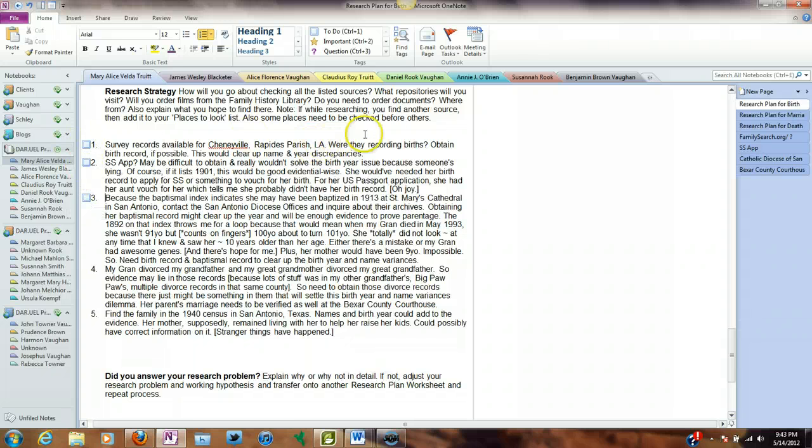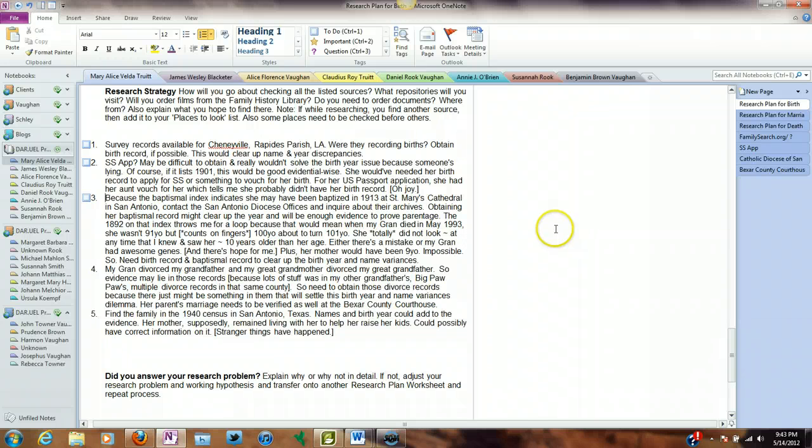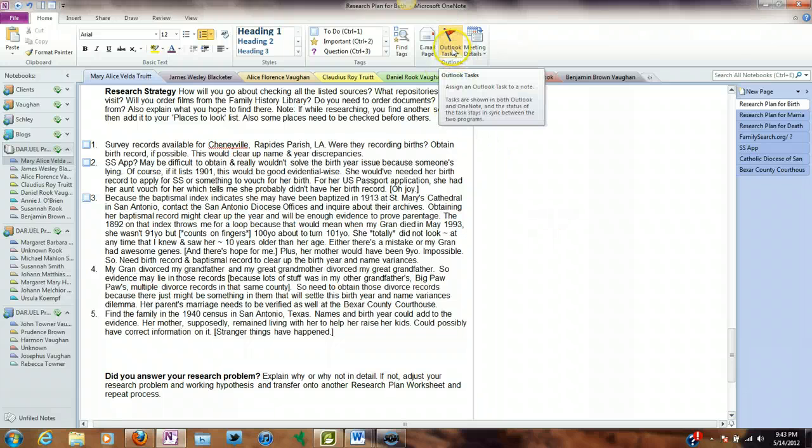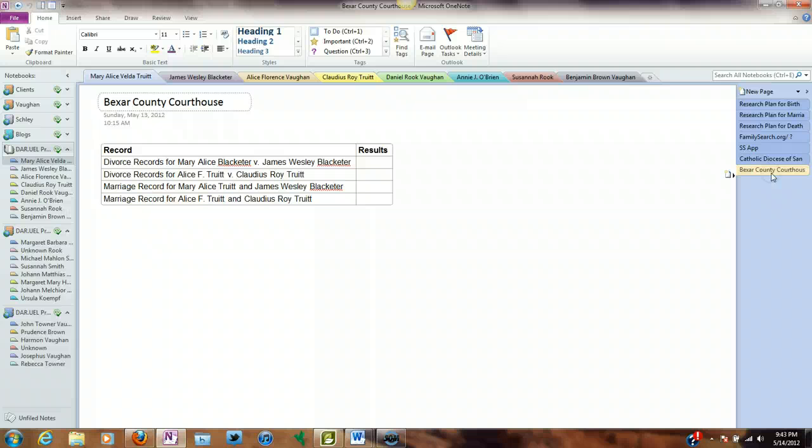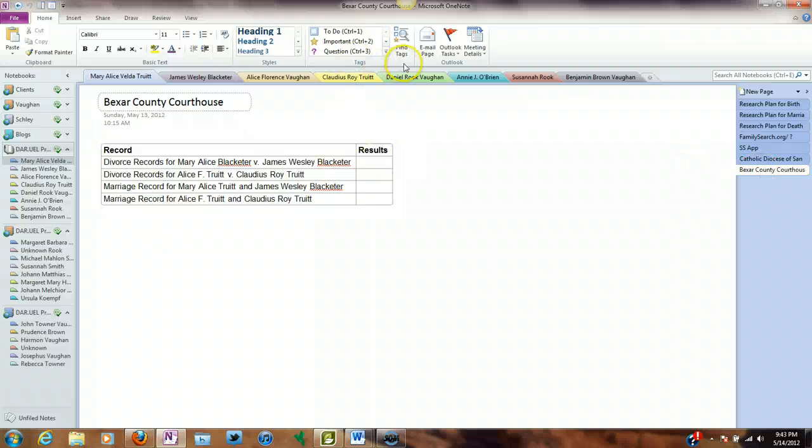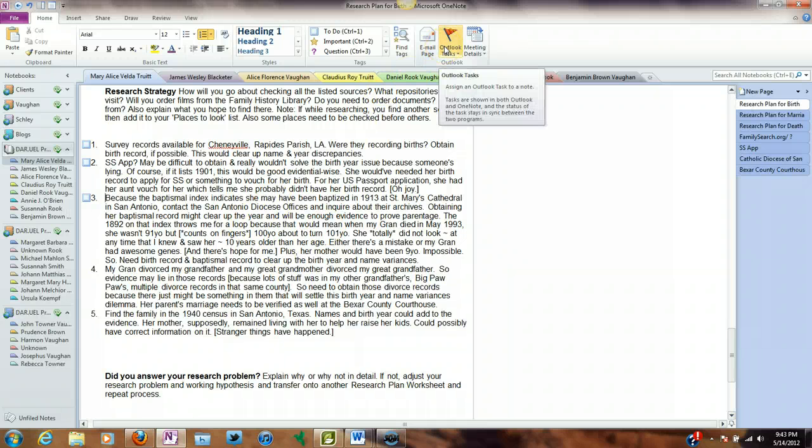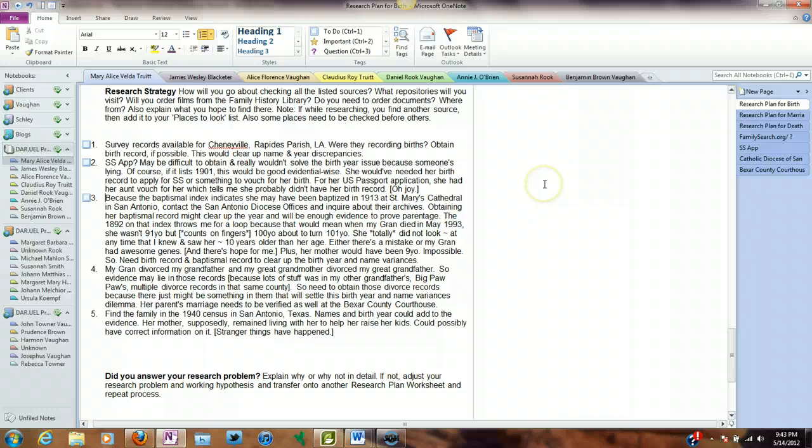Another thing that we can do, since I have MS Office, I also have MS Outlook and I use MS Outlook for my email as well as for my scheduling. And I can actually send certain tasks. For example, when I'm ready to go to Bear County Courthouse, I can send the actual tasks from the research plan to Outlook and schedule in there. Is that cool or what? Again, I'm lazy so I like this.